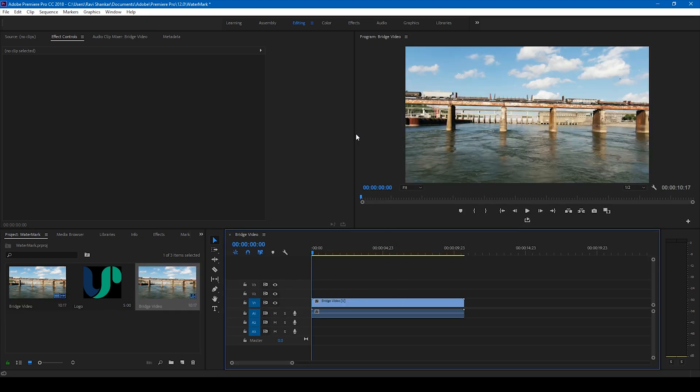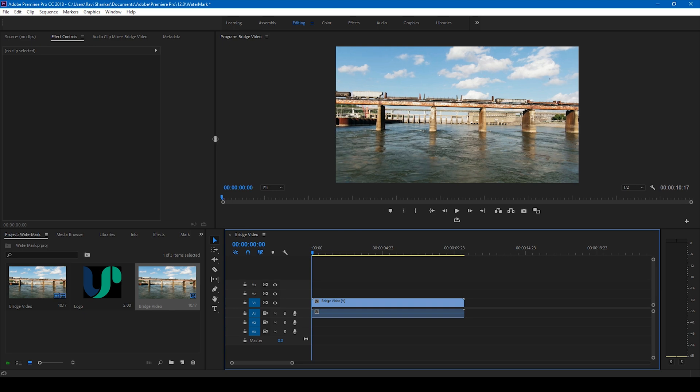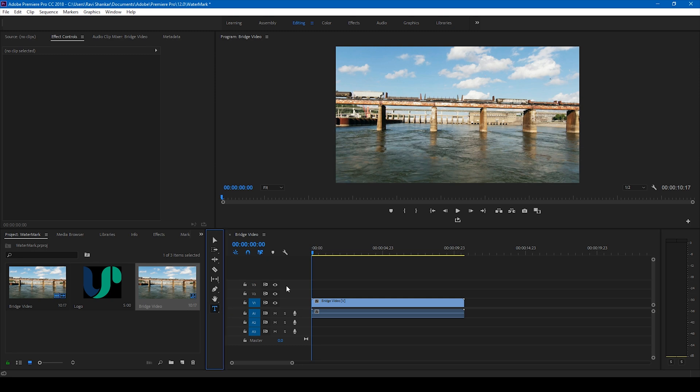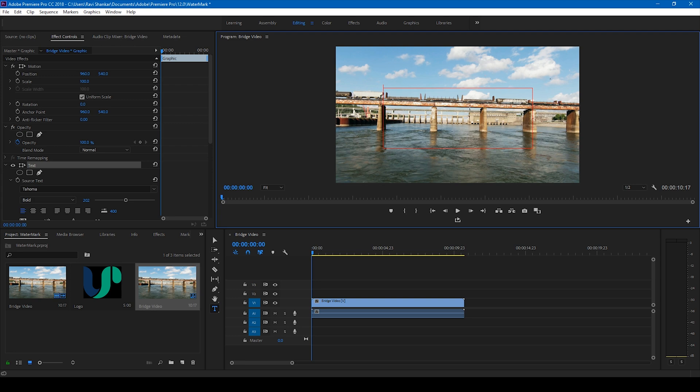We'll be adding a watermark to this video here at the center. In order to do that, click on this T button to enable the type tool and make sure you create a rectangle box where you can type text. You can simply type in